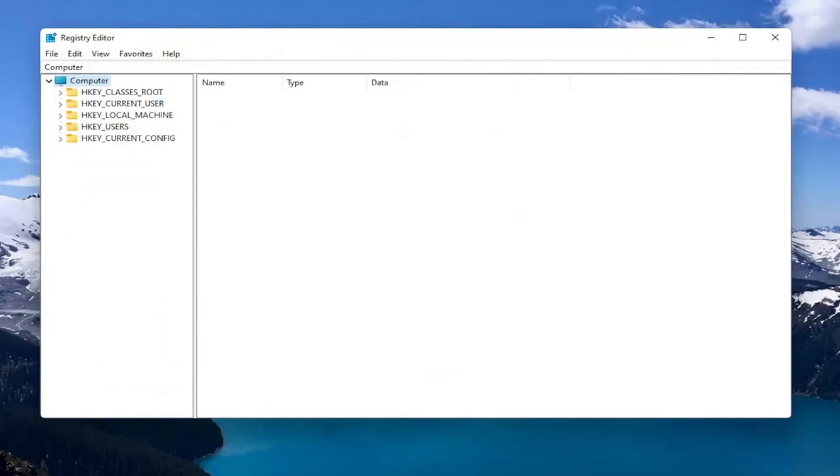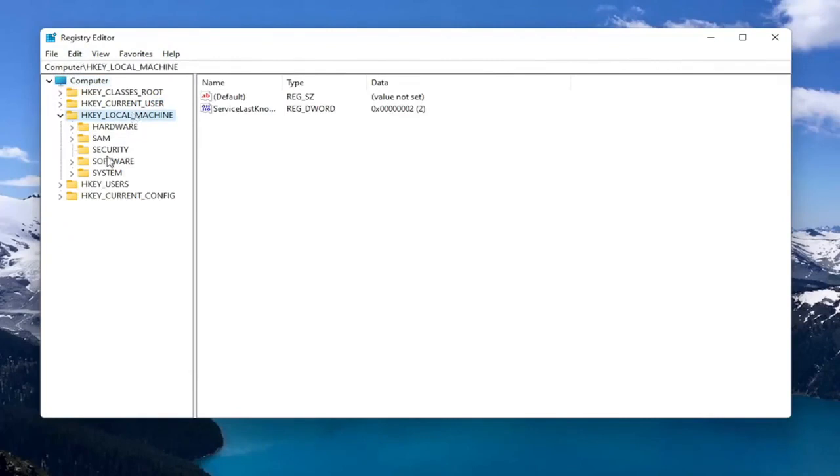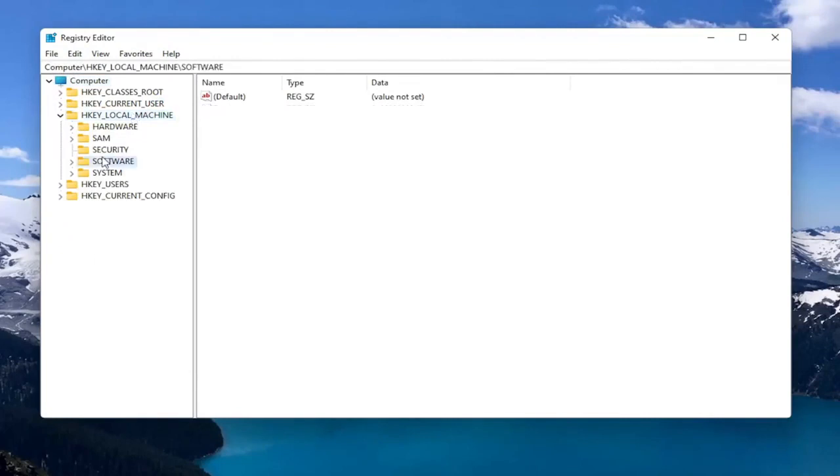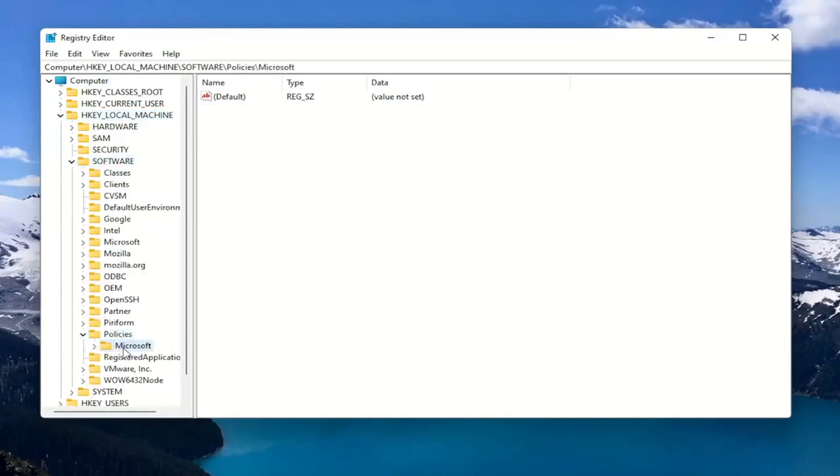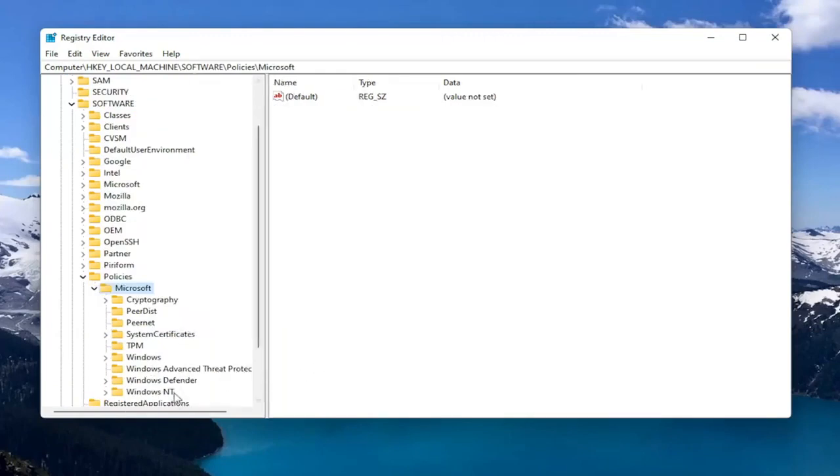So now we're ready to begin. So we're going to start by double clicking on the HKEY_LOCAL_MACHINE folder. Do the same thing for the Software folder. Now you want to locate Policies and you want to double click on that. There should be a Microsoft folder in here. Double click on that. And then finally there should be a Windows Defender folder. Just left click on that one time.